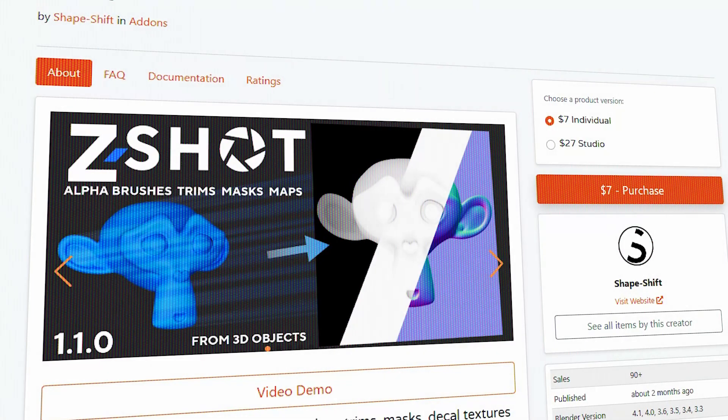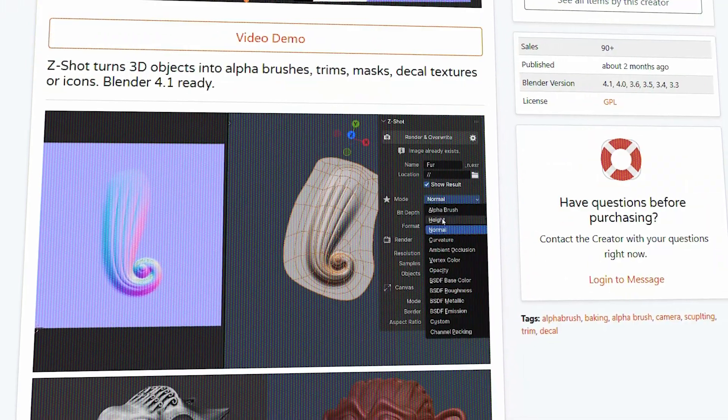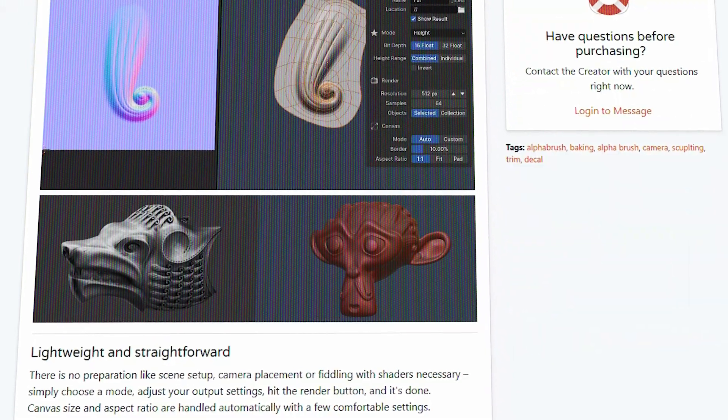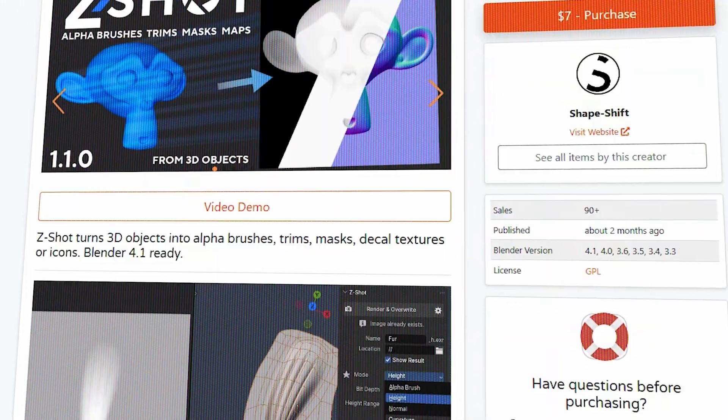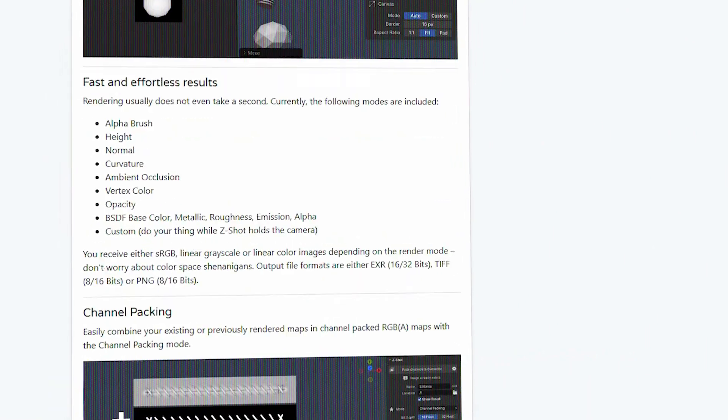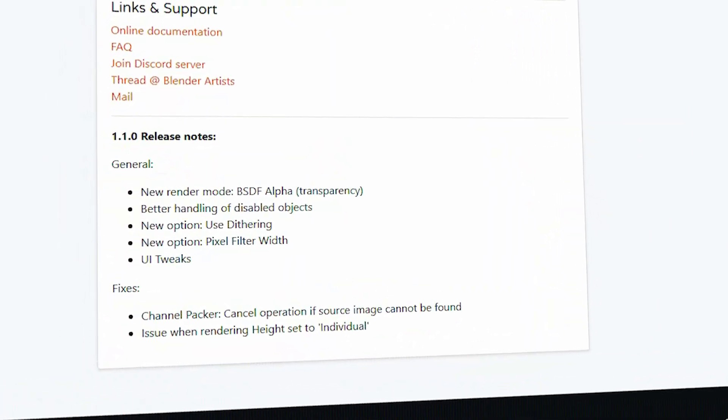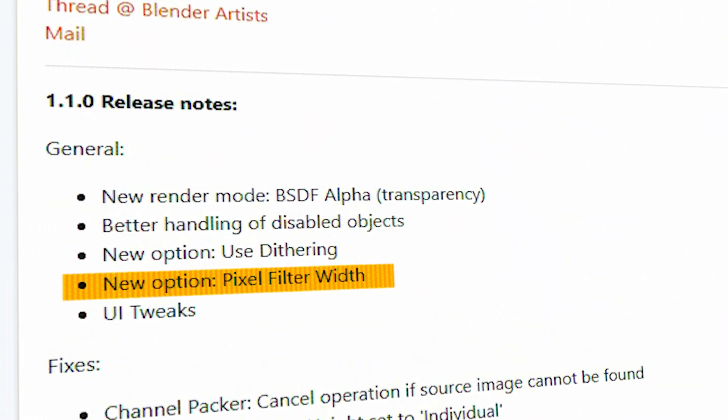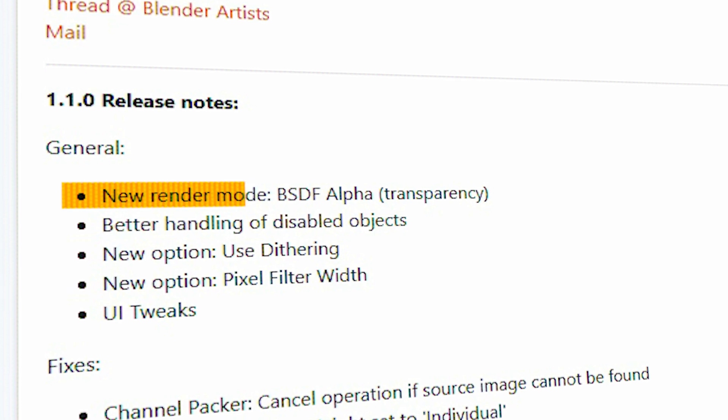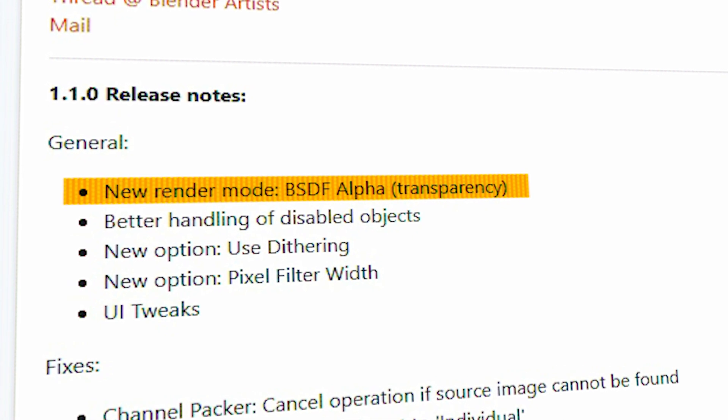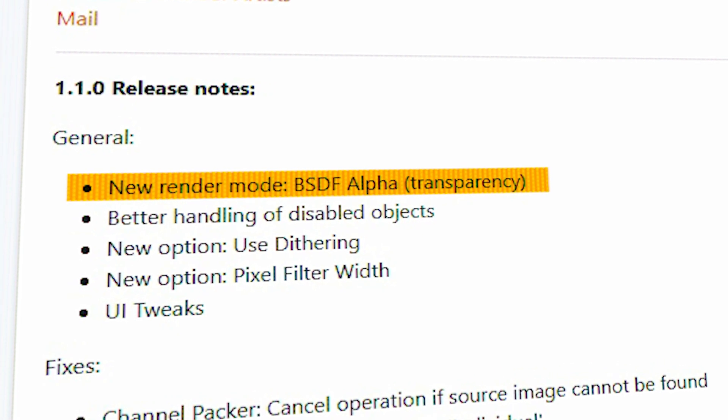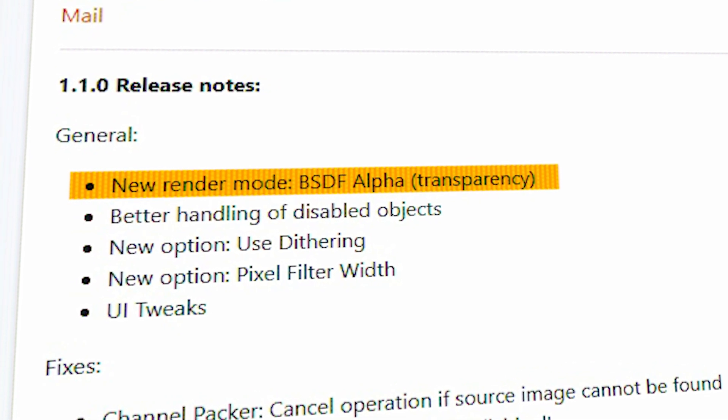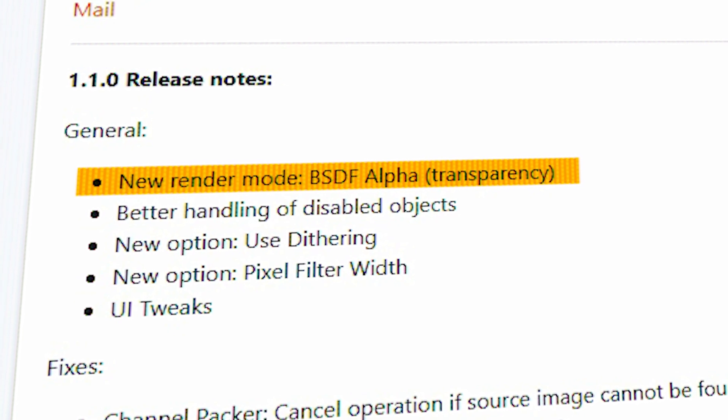The good news is that ZShot is receiving many updates to enhance its functionality. The most recent update includes the ability to control the pixel filter width and apply dithering. Other improvements include better handling of disabled objects and adding a new render mode called BSDF alpha transparency.